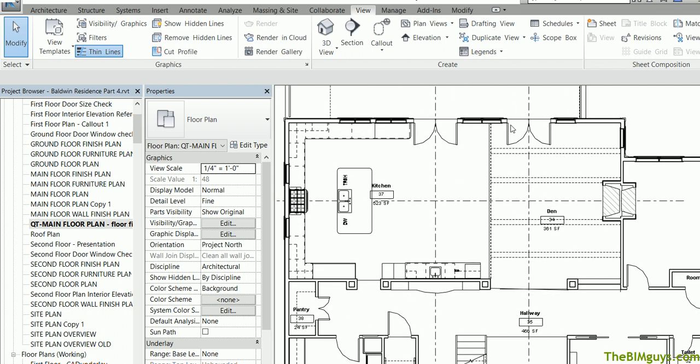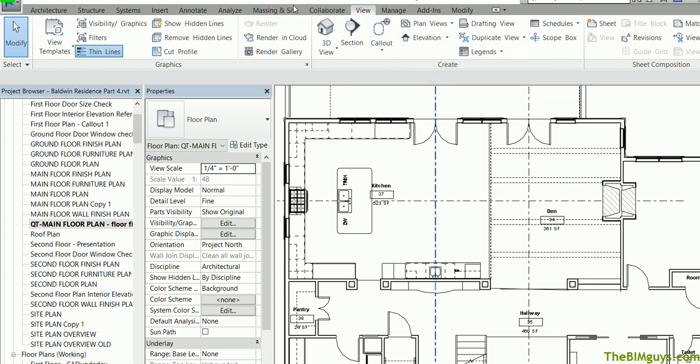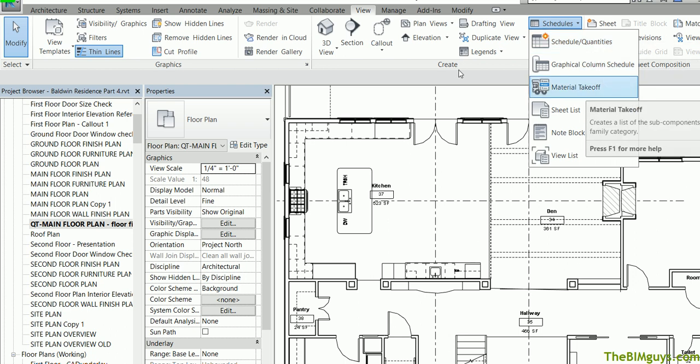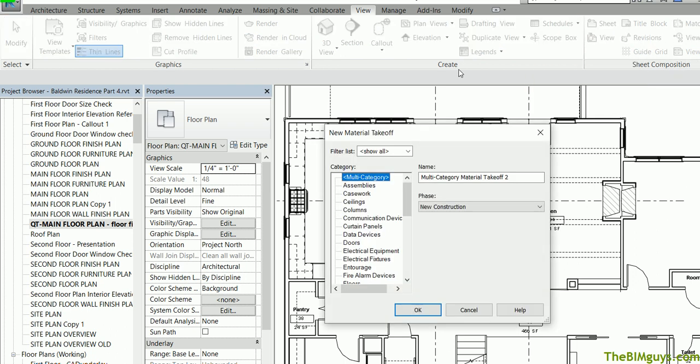We're going to go up top to our view tab. We're going to fire up schedules. Now instead of using the regular schedules we're going to go material takeoff. When we fire up material takeoff it's going to say what do you want to pull materials from. And what this does it peels the wall apart and peels the ceilings apart and floors apart and it separates the materials out and will give you the square footage of those elements.